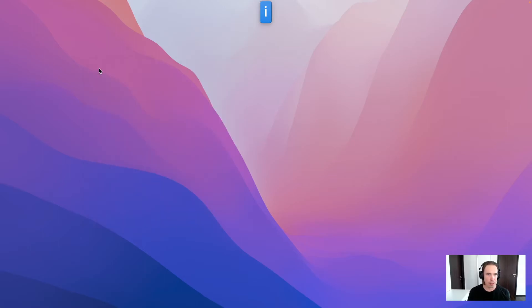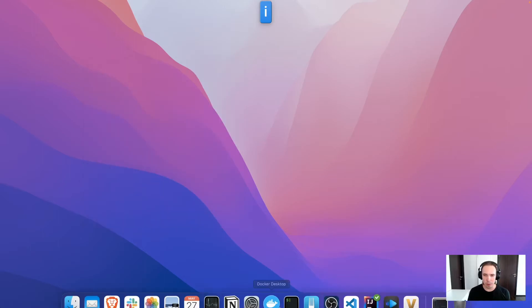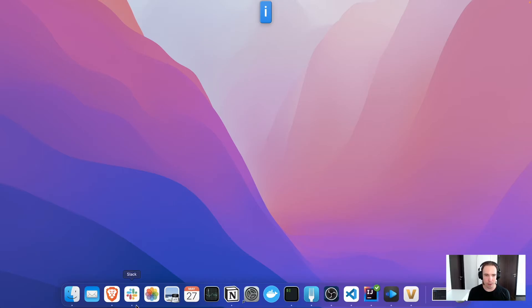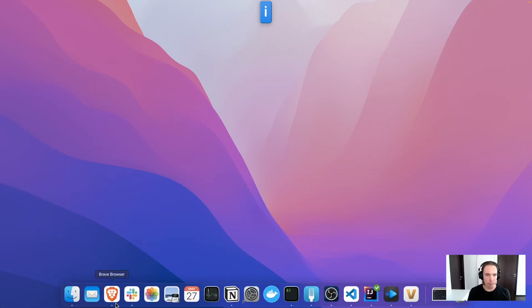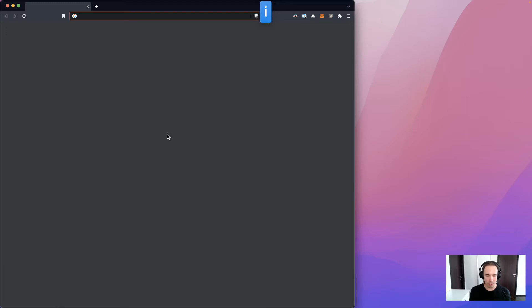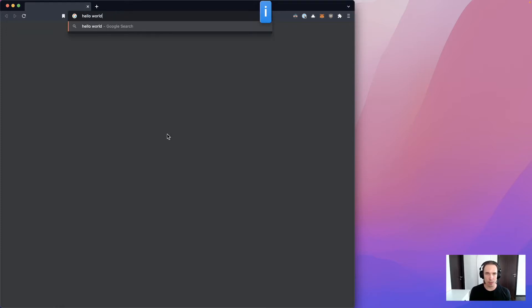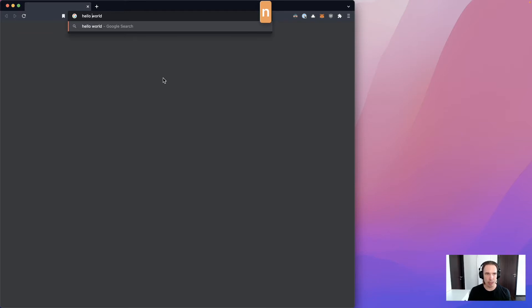So now you have Vim mode available system-wide. For instance, if you go to the browser, you can write like hello world. And go to Vim mode. Now indicator shows Vim mode. And you can use B to go back. W to go forward. You can go to visual mode. Press back, back. And character D to delete. So it's available everywhere.